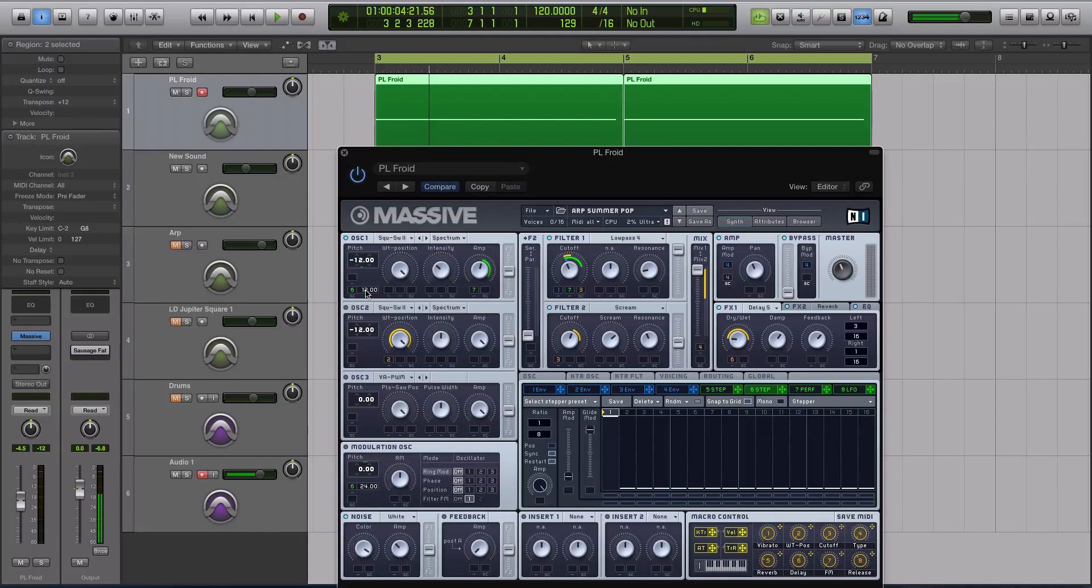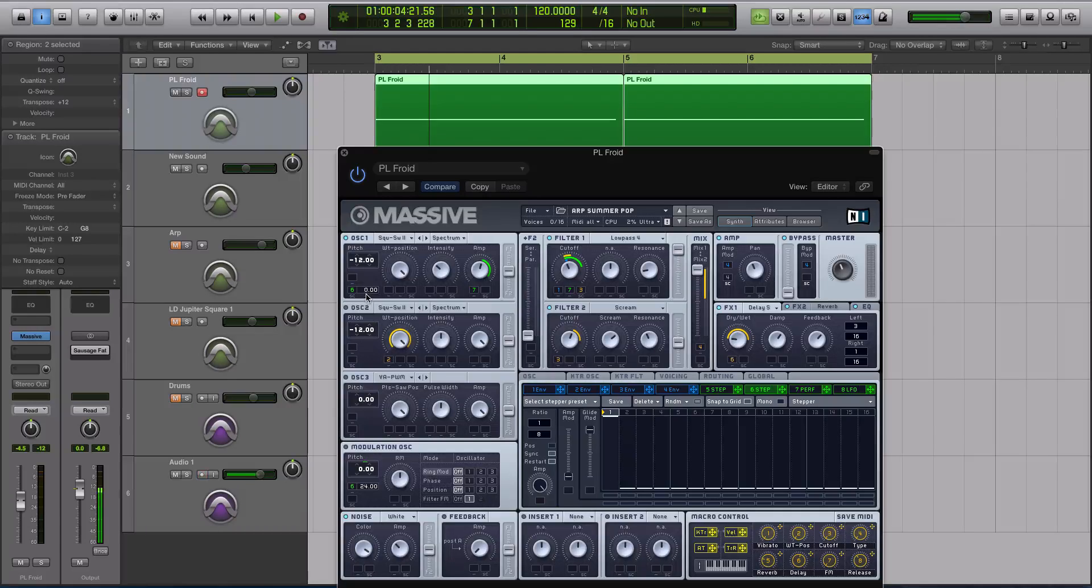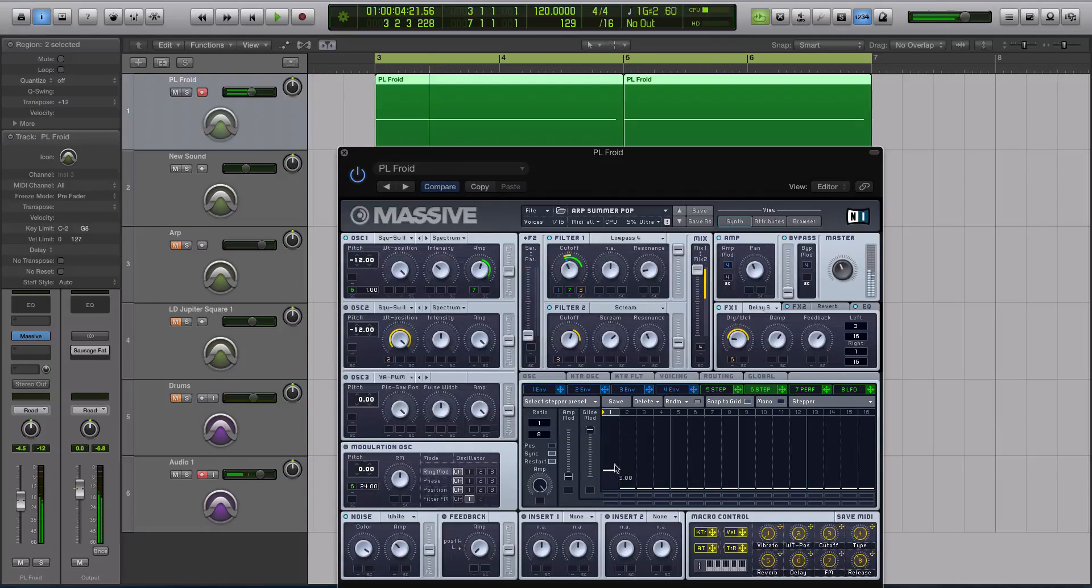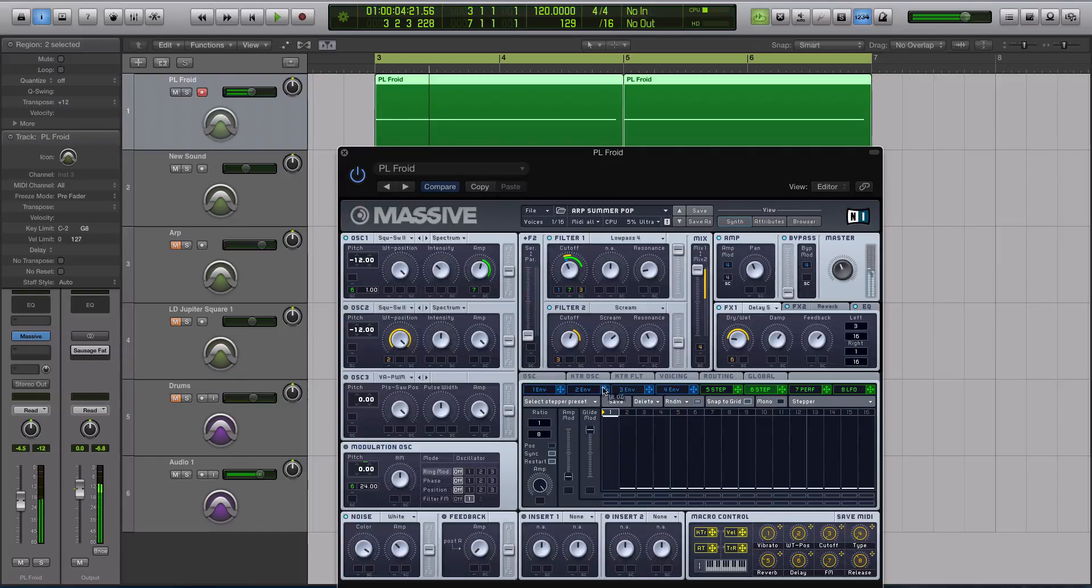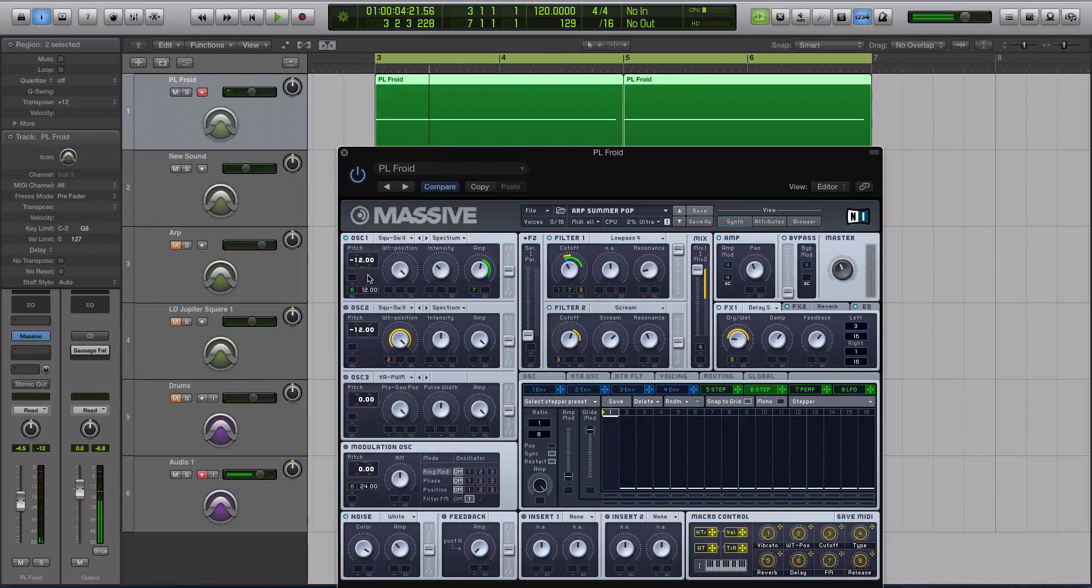Well, if you use a different value than 12, like if you use 1, this is going to kind of slide up in sense almost. It's just going to kind of bend the pitch. Right? It's like a pitch bend. So if you want to create musical sequences, your only option is really 12 or 24.